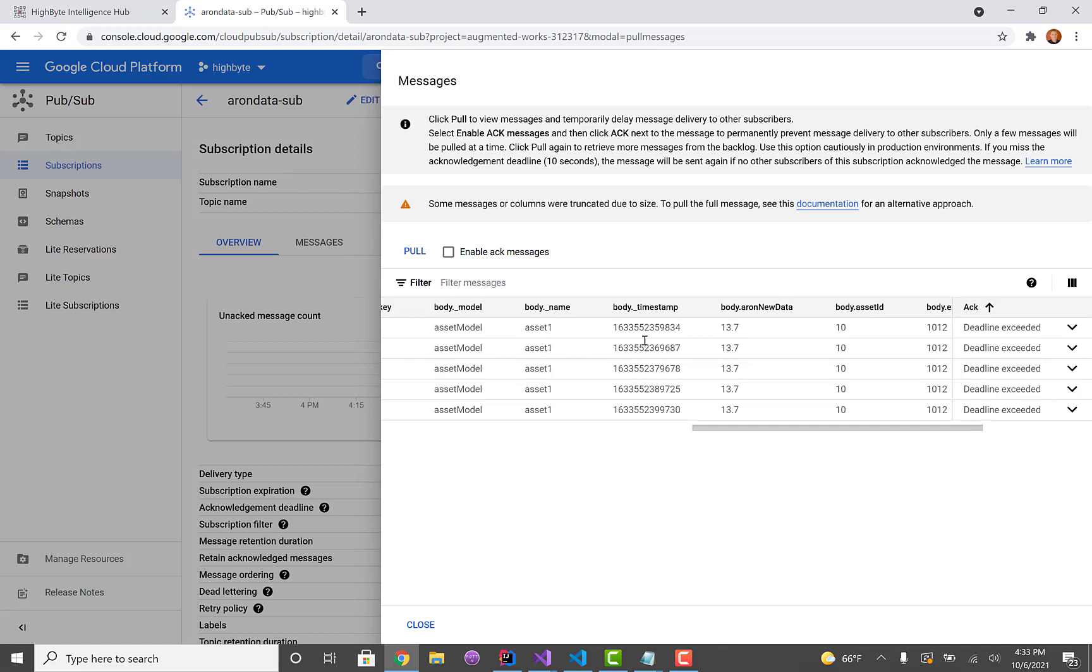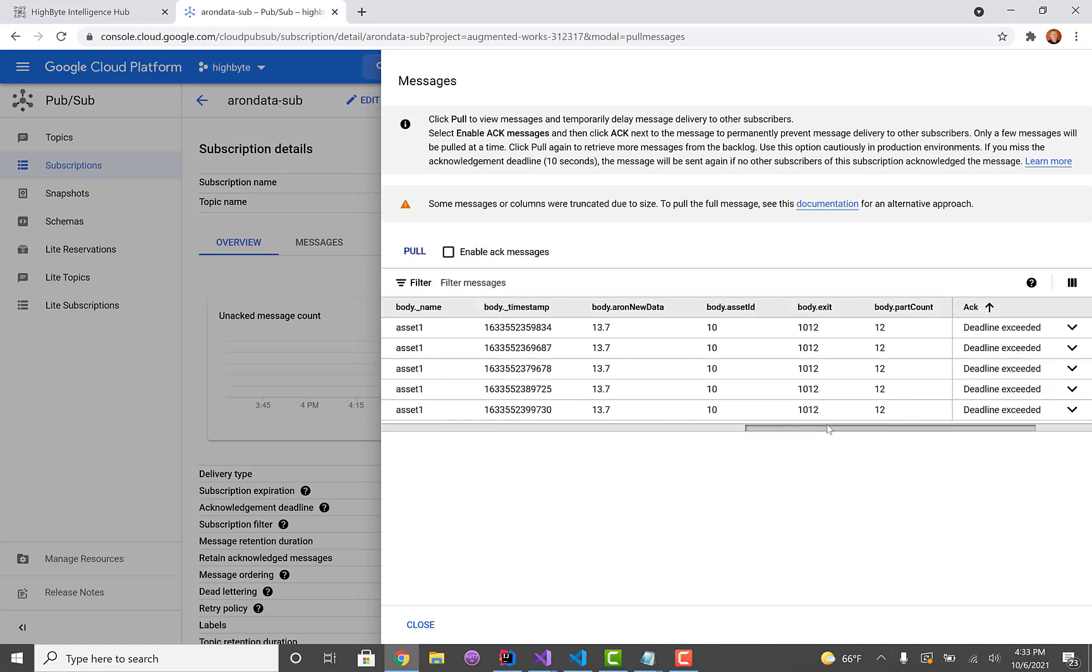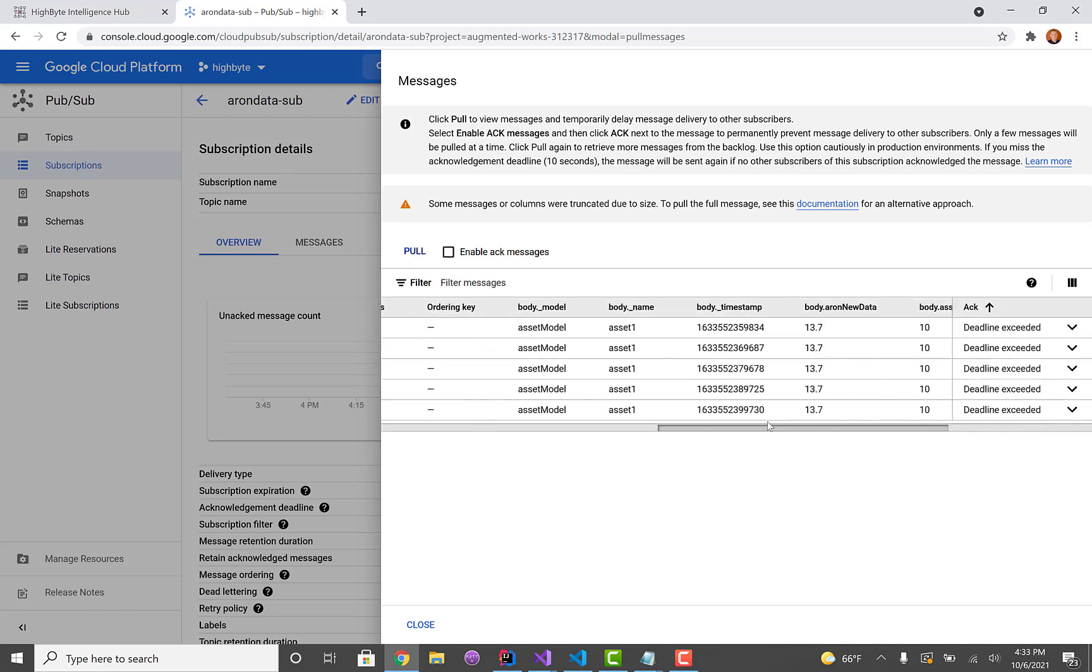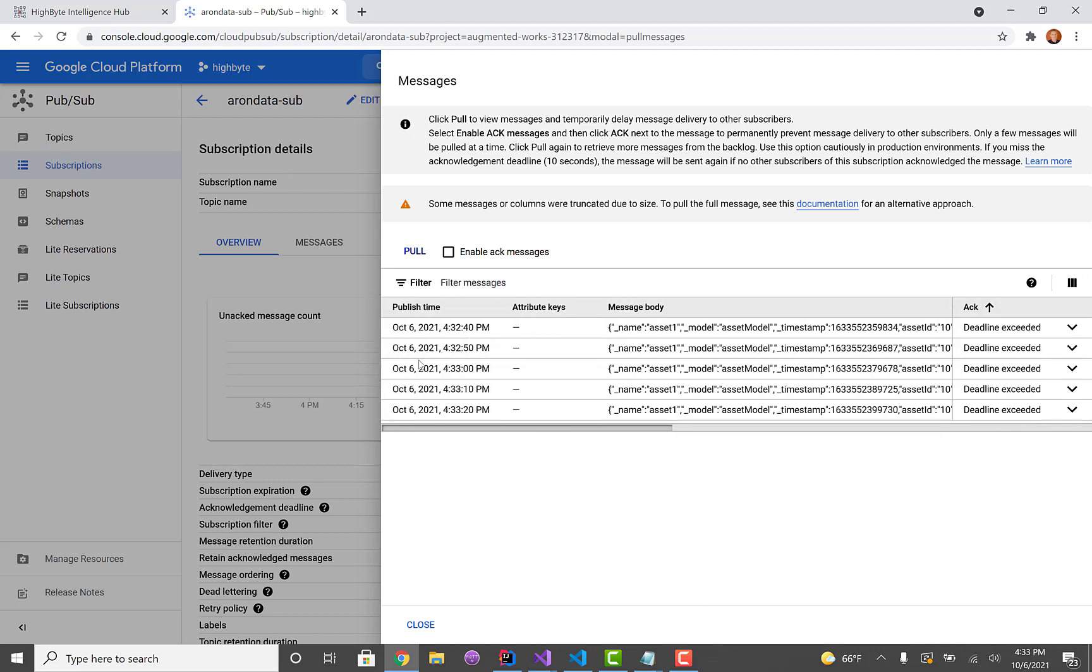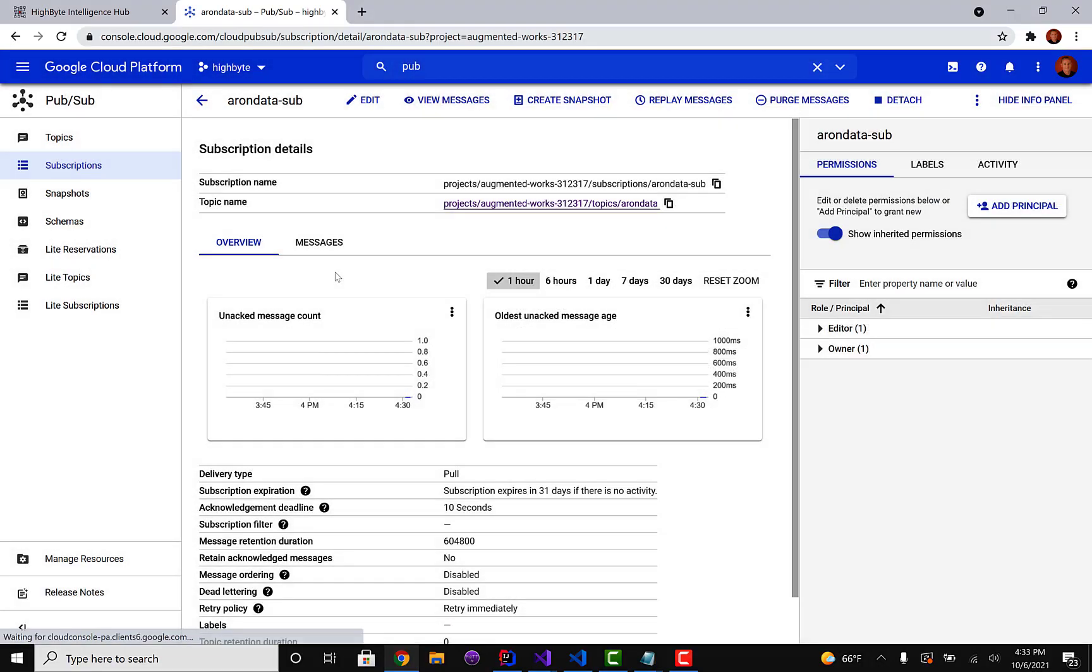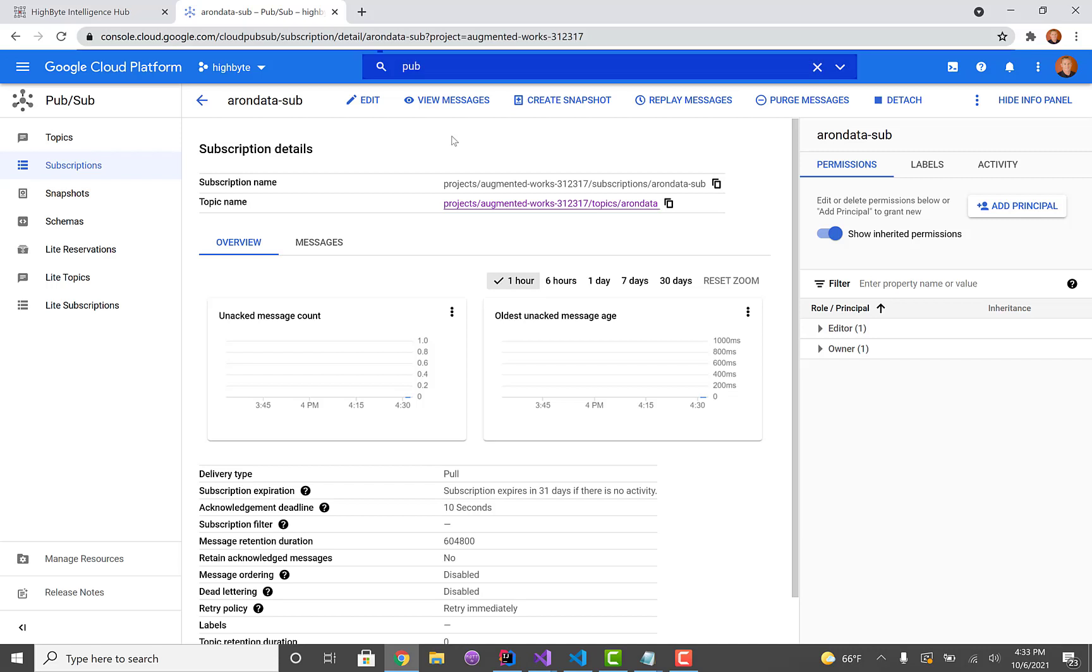So the name, asset one, timestamp, Aaron new data, just the junk that I put in there. And that's pretty much it. So now I'm publishing this data into Google Cloud PubSub. I can subscribe and pull that back out, but it's now available inside the Google platform. So it's really simple, really easy to set up, and hopefully that's something you can leverage yourself.